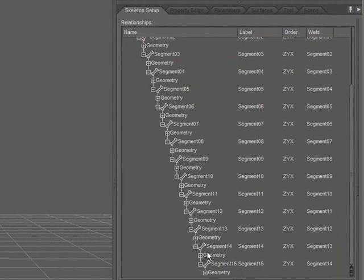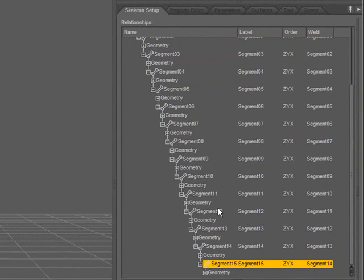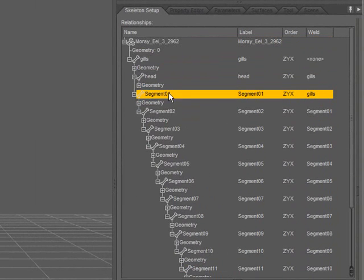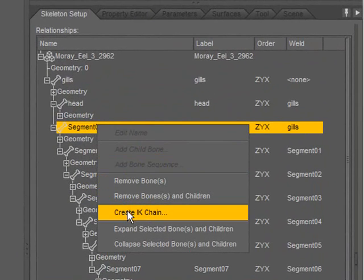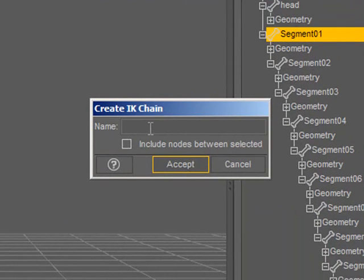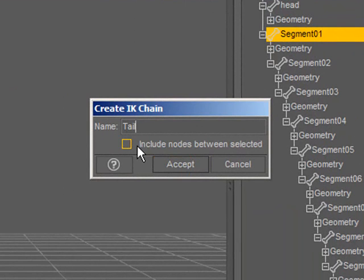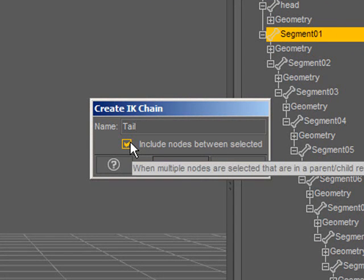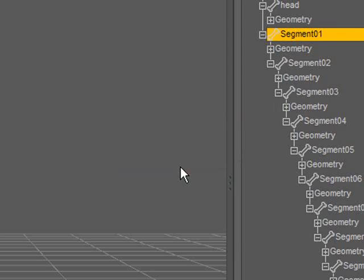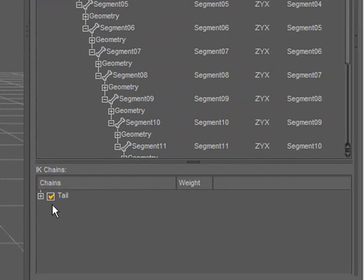If I wanted to, I could also select the first and last bone here, in the tail, and choose create IK chain. Type in the name of my chain and select this option to include all of the bones between the two that I've selected. DAZ Studio doesn't use IK chains currently, but I'm creating this content to be used in Poser as well. So I'm going to go ahead and accept this. And you can see that it's added a tail IK chain to this figure.